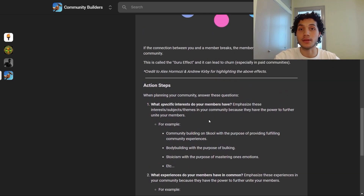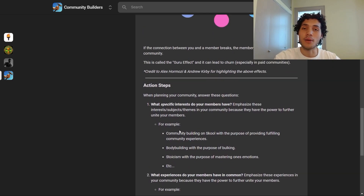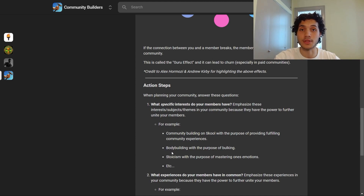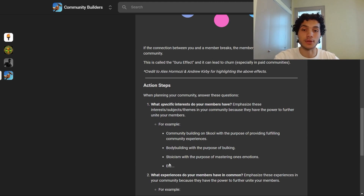For example, here in Community Builders, the common interest is community building on Skool with the purpose of providing fulfilling community experiences. But this will differ depending on your community — in a bodybuilding community it would be bodybuilding with the purpose of bulking, or in a philosophy community it would be stoicism with the purpose of mastering one's emotions, et cetera.